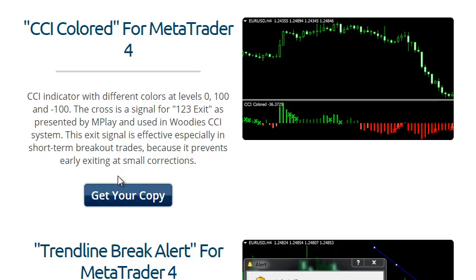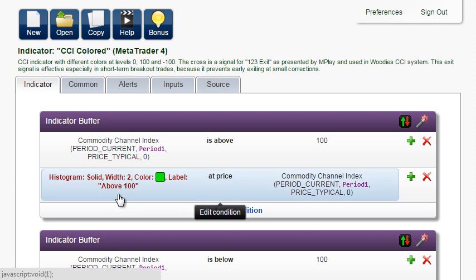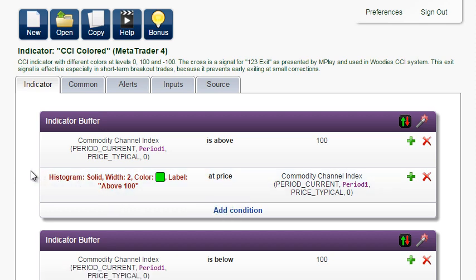As soon as you're signed in, click Get Your Copy, and you'll get the indicator immediately. Now you can modify it as you like to create your own indicator.